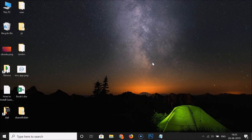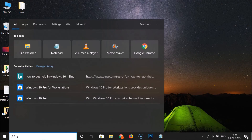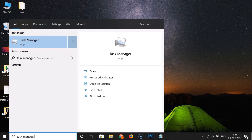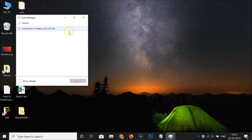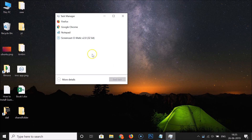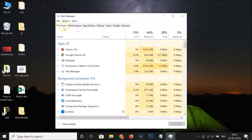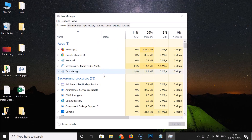Now let me open Task Manager again by searching for it. You can see it's now reset to default settings. Clicking 'More Details' shows that the Processes tab is now the default tab and the window size is also set back to default.